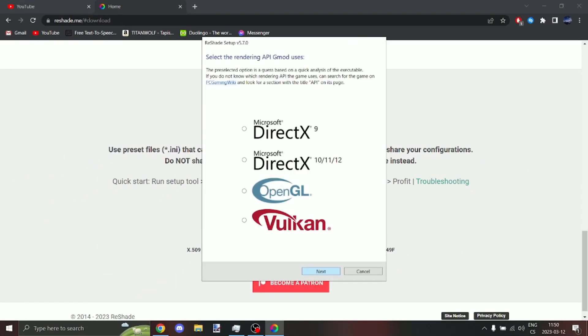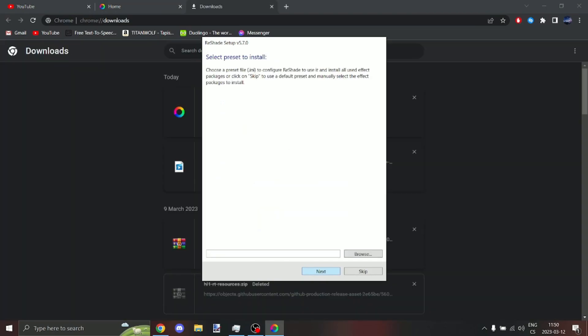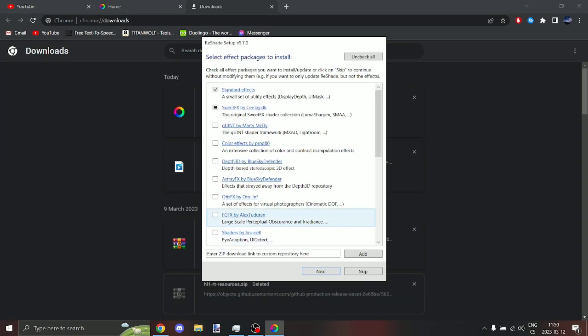Select DirectX 9, next. Now here click uncheck all, then check all, and next. And now wait.